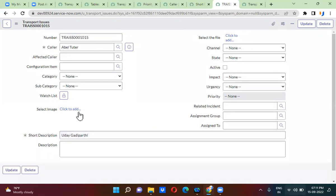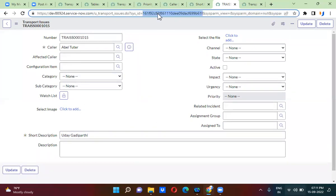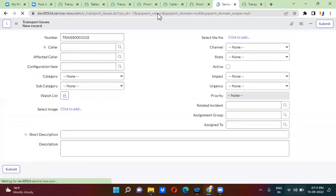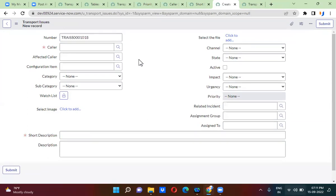So now I'm opening the new form. In the new form, whenever I open a new form...